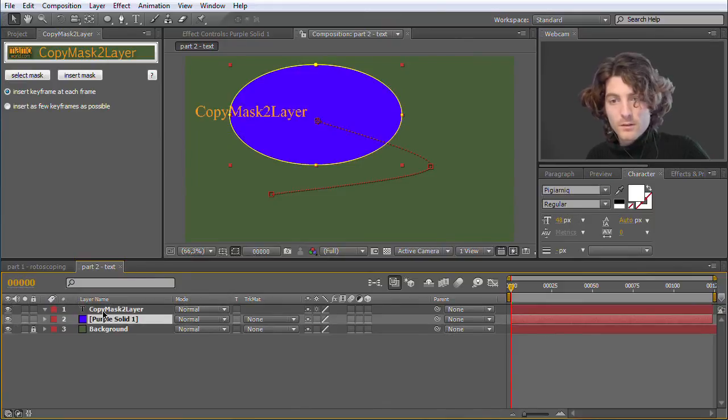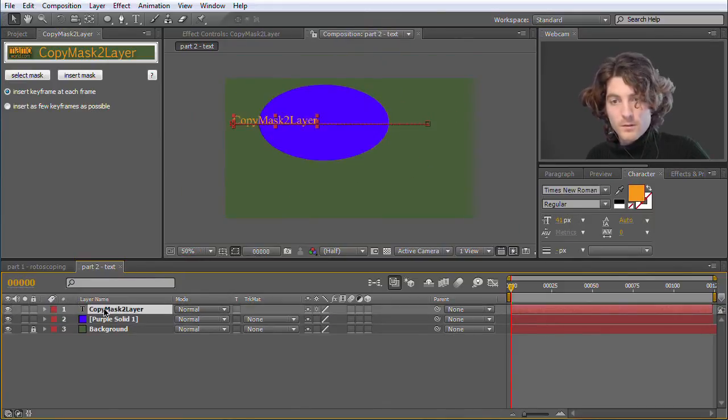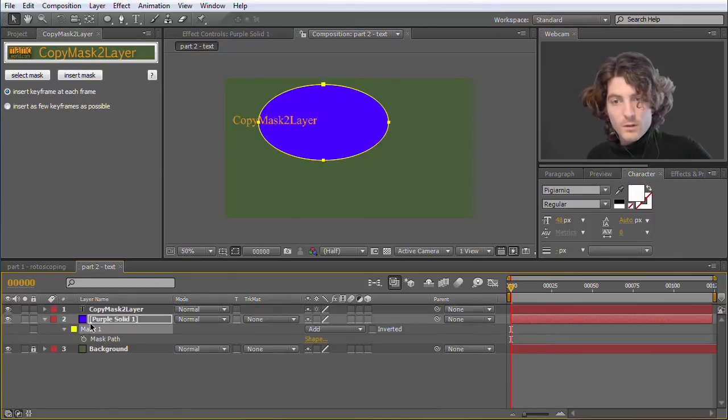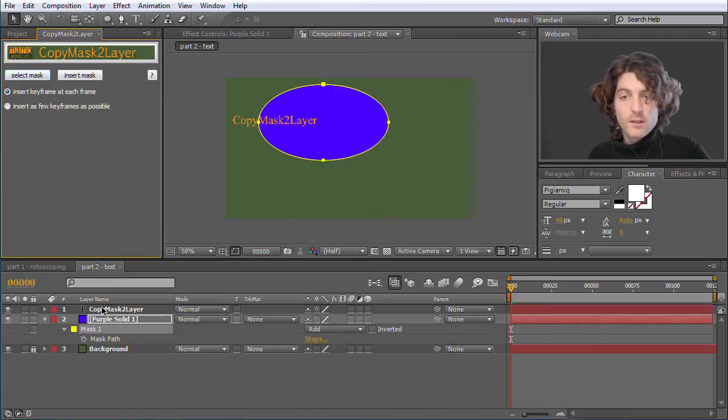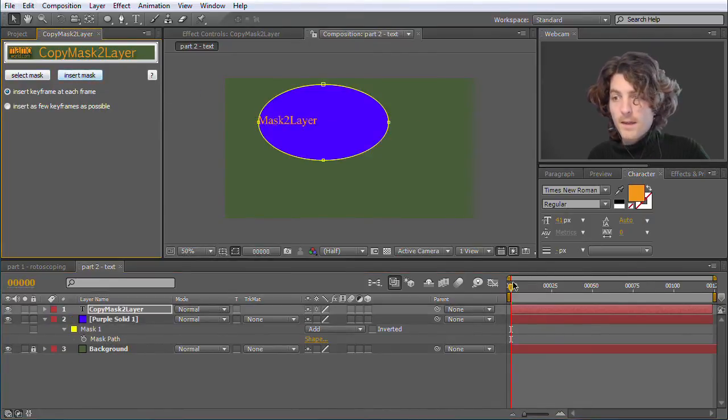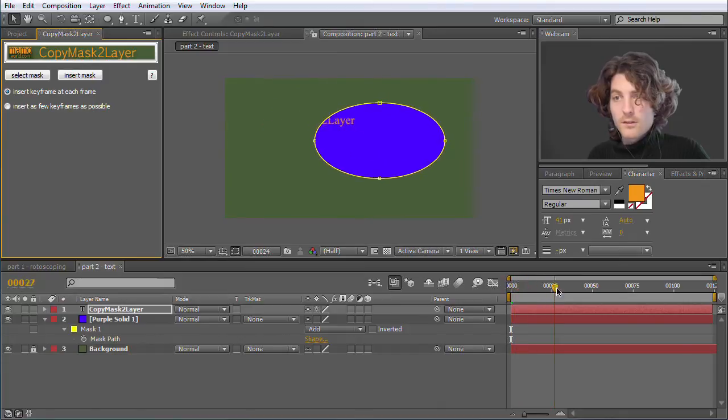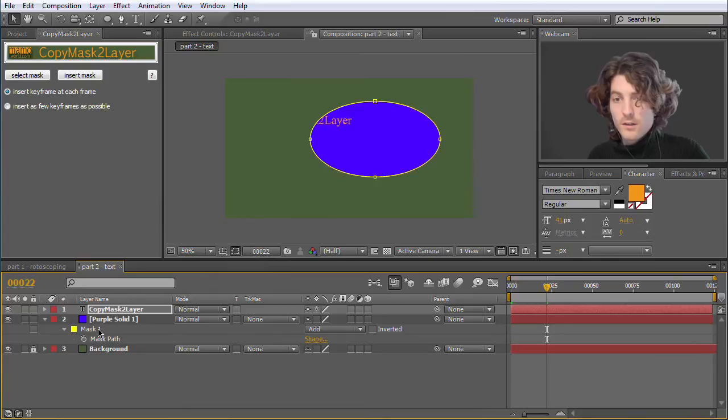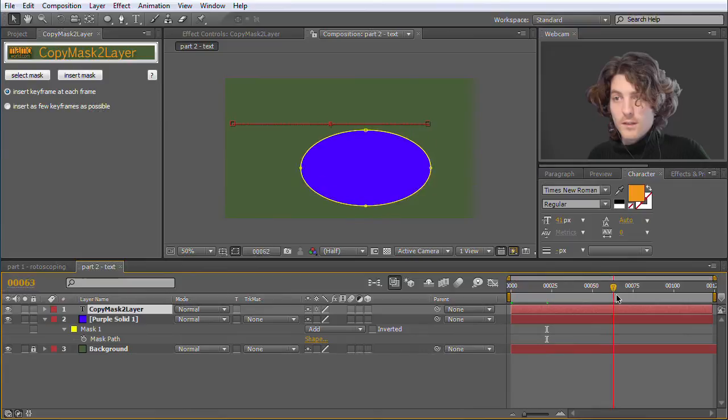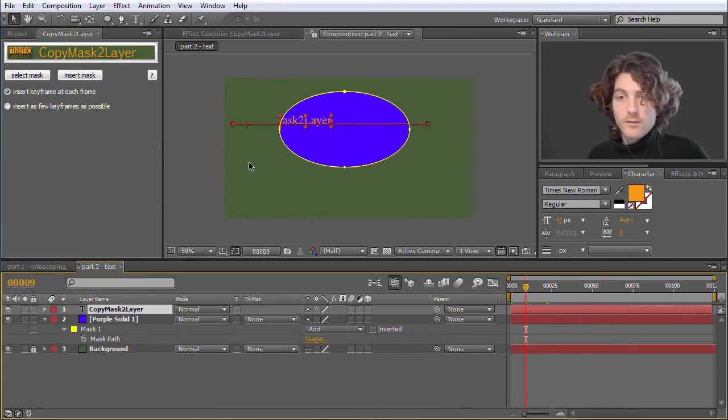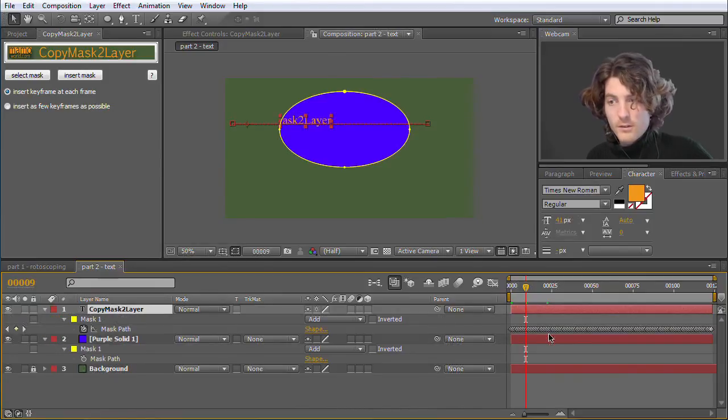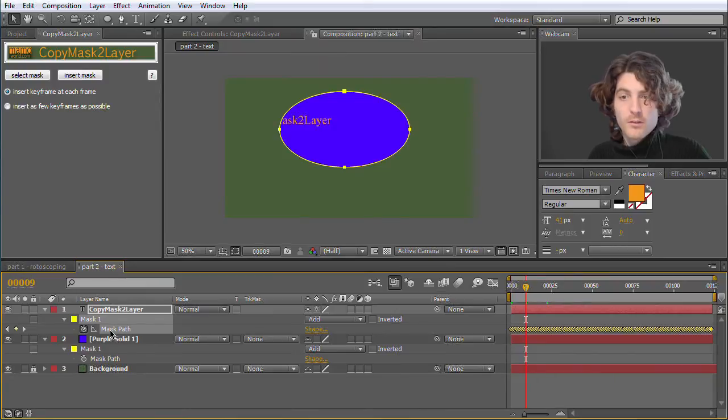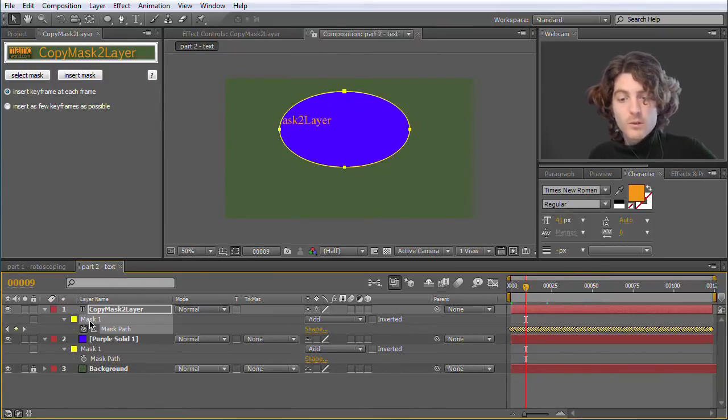And now we want to have the same movement, the same mask also on the text layer. So we select the mask, go to Select Mask, and now go to the text layer and go to Insert Mask. And now you can see that the exact same mask is also on the text layer. So this yellow thing is now the mask on the text layer. And if we look at it, we can see that it has now one keyframe for each frame of the mask path, which makes it a little bit more precise.